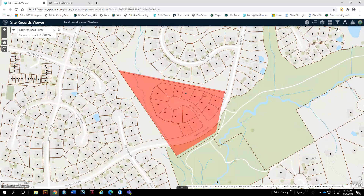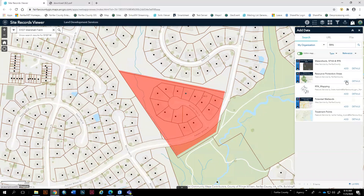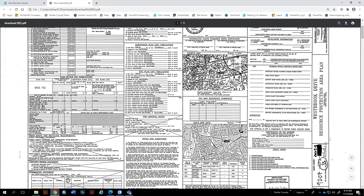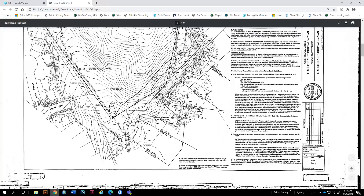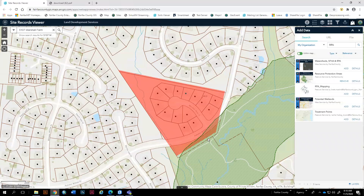Another useful widget is the Add Data button. You can search for any publicly available layer — all the layers with the blue Fairfax County label are our public layers. I'm going to type in RPA and add the RPA layer. You can see it cuts across the corner of this parcel. We can compare it with the open plan and see the field-mapped RPA, which is the GIS layer — the Fairfax County mapped RPA — and the field-verified RPA that came in on this plan. It's really just cutting off this corner right there.